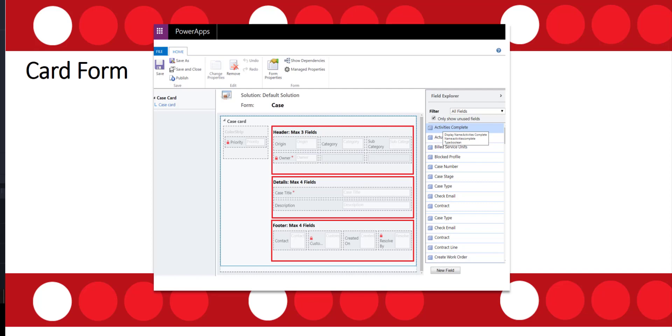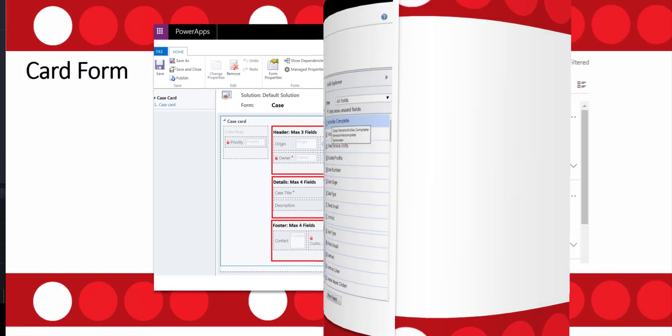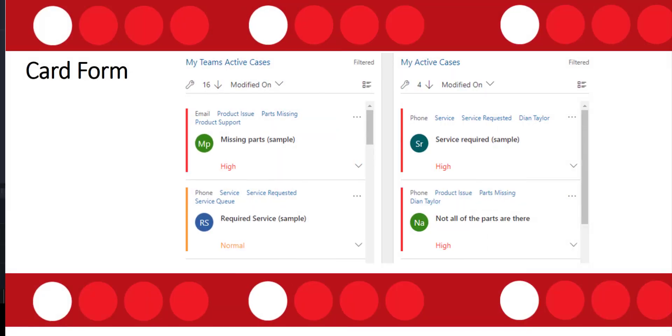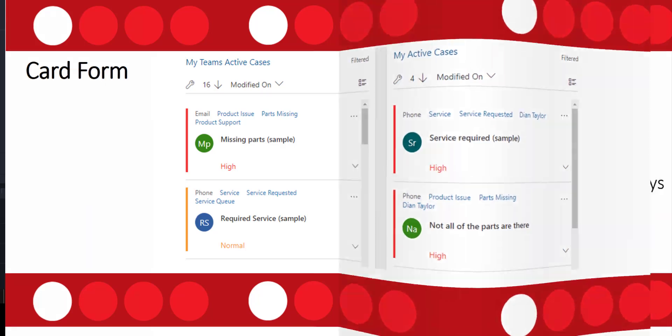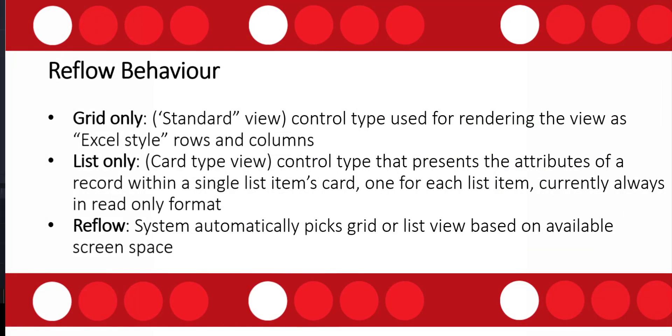So let's take a look at this particular card form when it renders and what it looks like for the end user. This is what that looks like. So as you can see, there are no labels visible on that view. We only see the actual data in those fields.